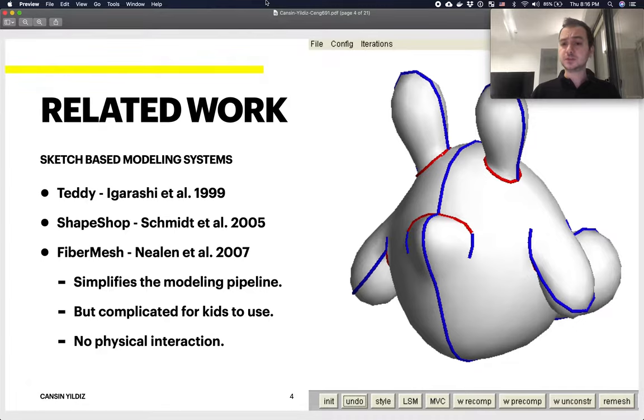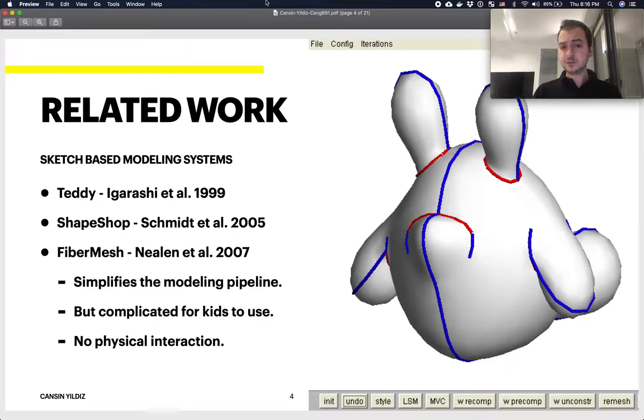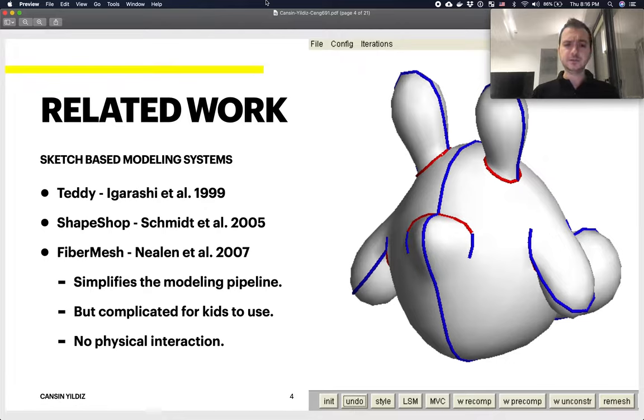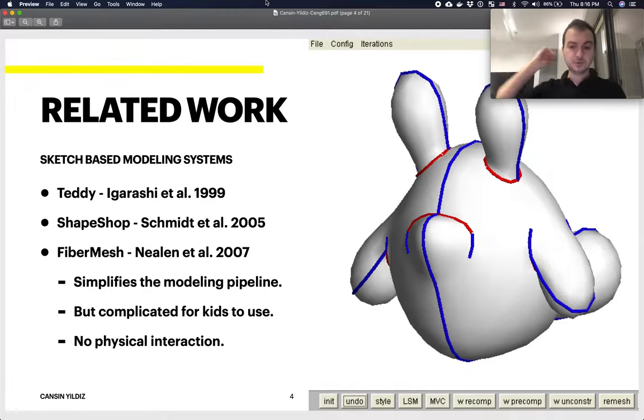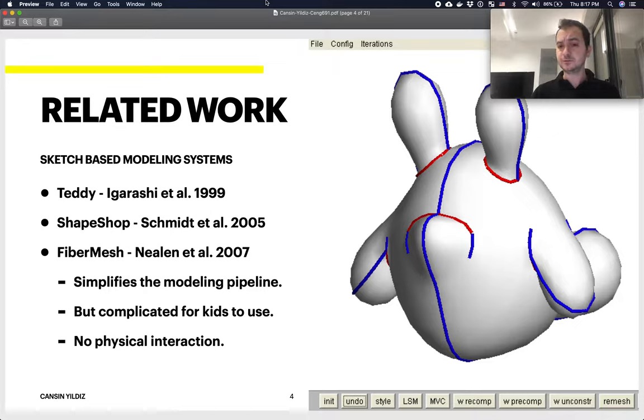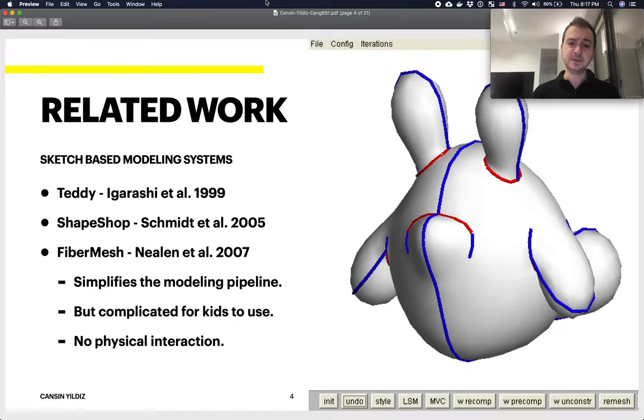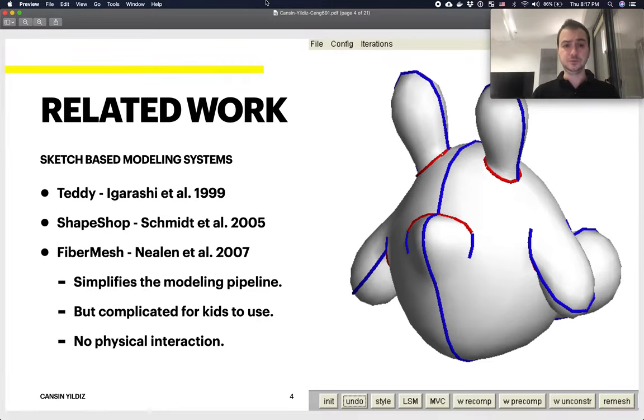There are also other related tools. This group can be referred to as sketch-based modeling systems. Maybe the most famous one is Teddy, which is a very old but very effective tool by Igarashi et al., submitted back in 1999. ShapeShop and FiberMesh are also relatively similar to Teddy. These tools give you a virtual environment, kind of like Paint, but where you get to draw your lines in a 3D environment. It obviously simplifies the modeling pipeline, but it is quite complicated for kids to use.